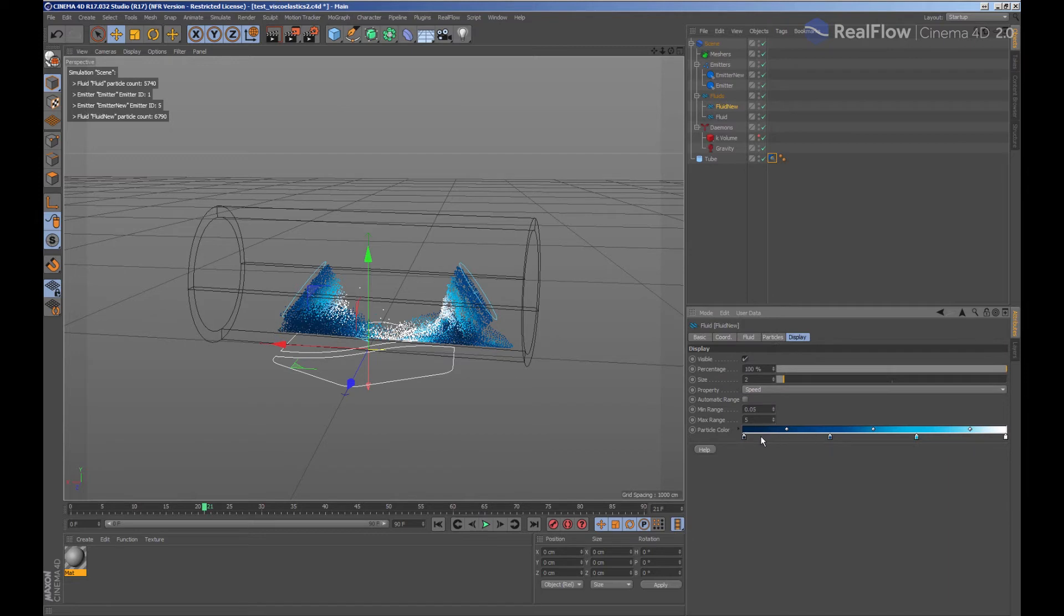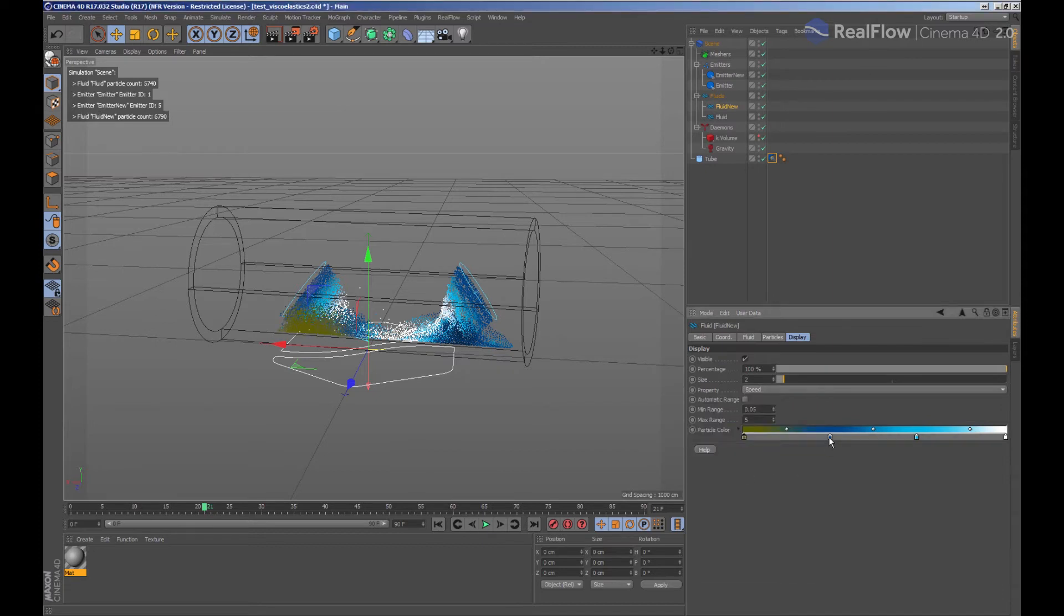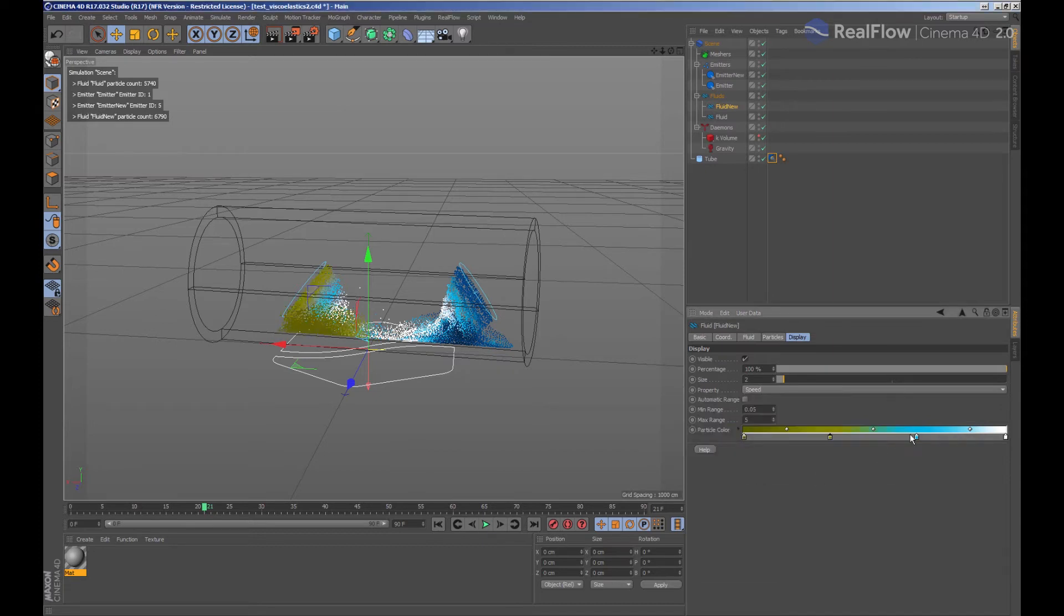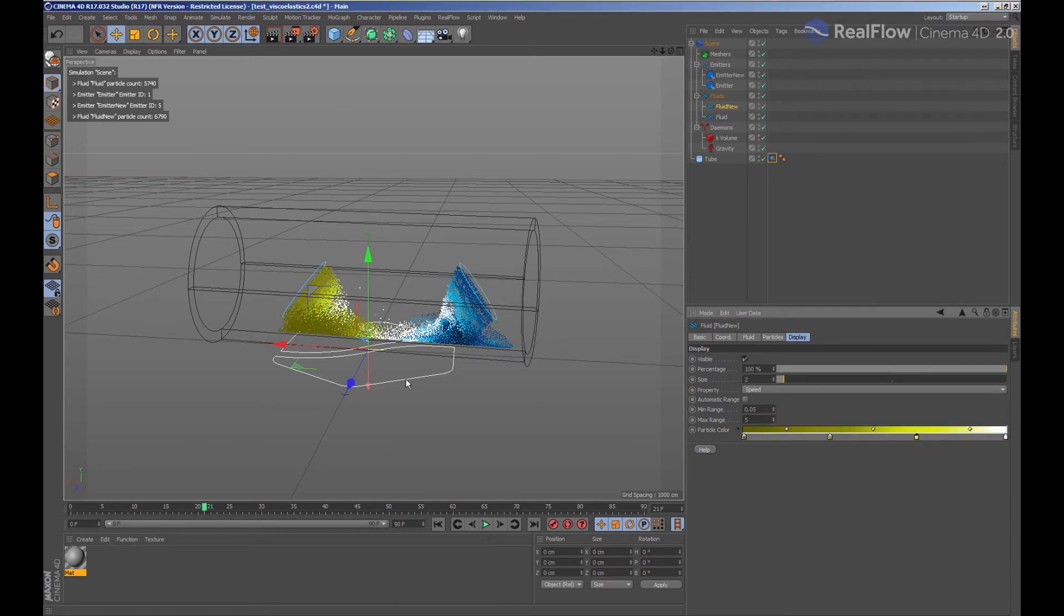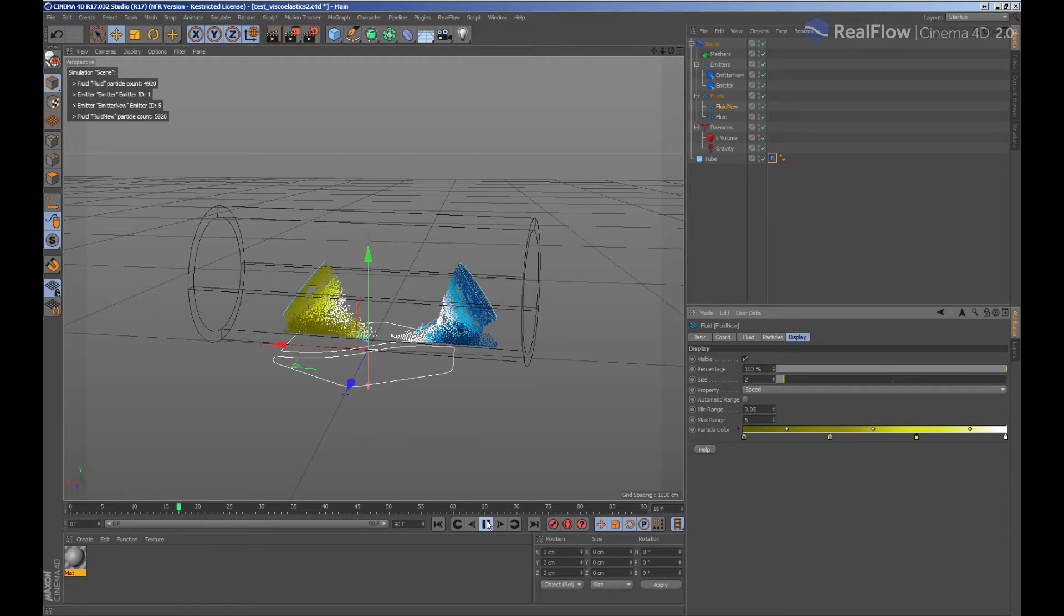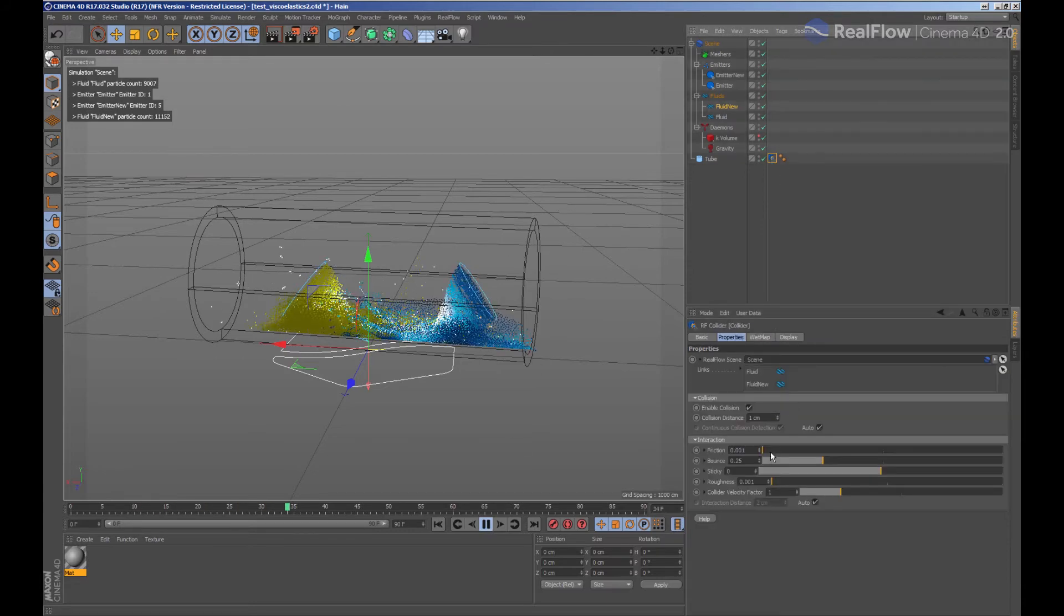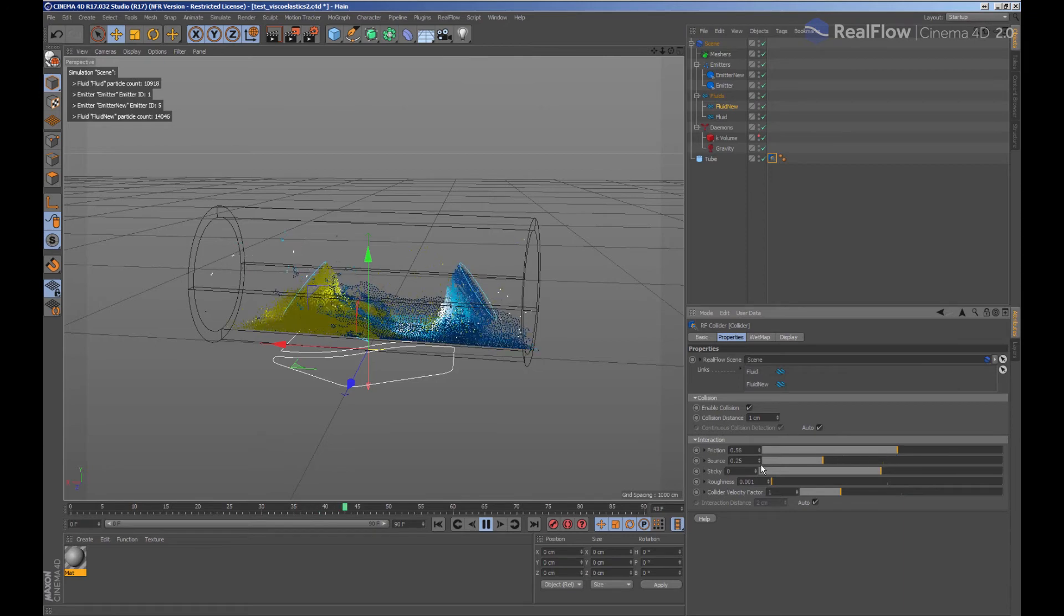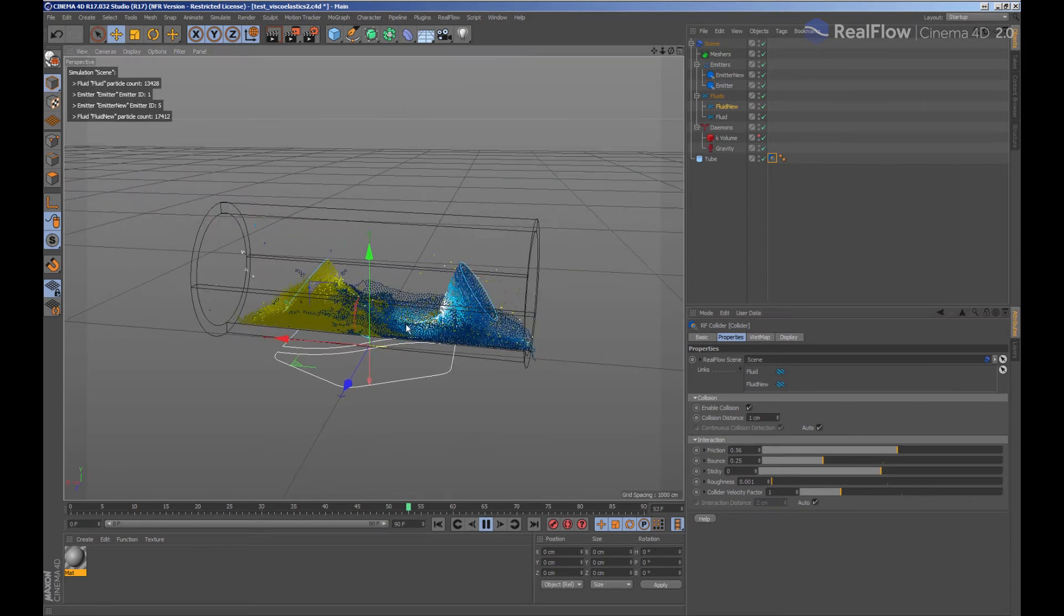We are going to change the colors for the granular. We can also modify how fluids behave by modifying parameters as friction inside the tab collider.